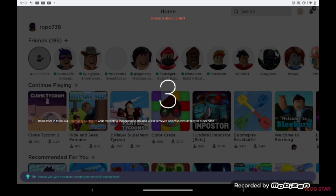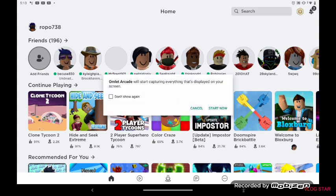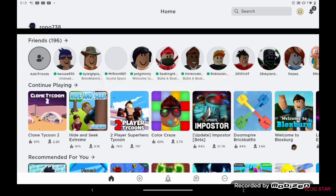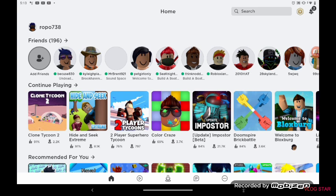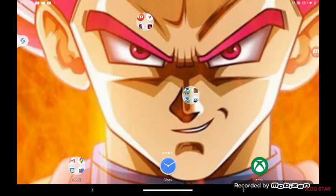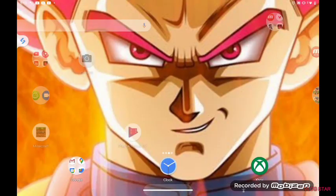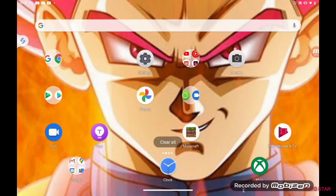It's going to say this is going to capture everything displayed on your screen. Once that happens, you just click start now and then you've got your stream on YouTube. And guys, that's it for the video. I'll see you guys in the next video, bye.